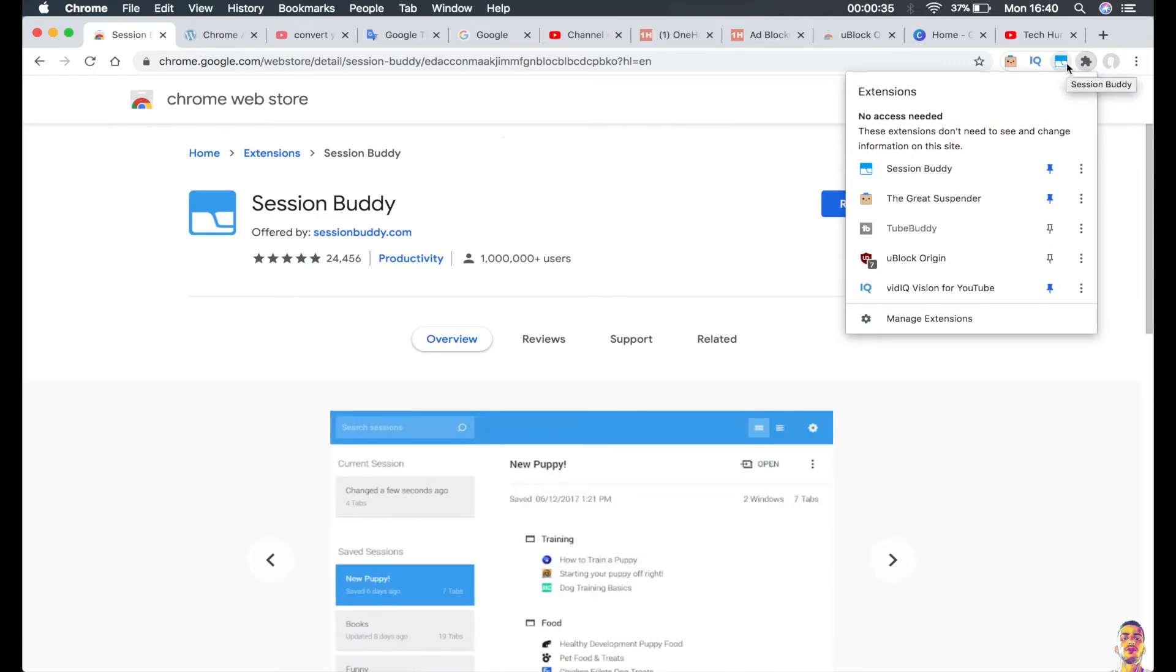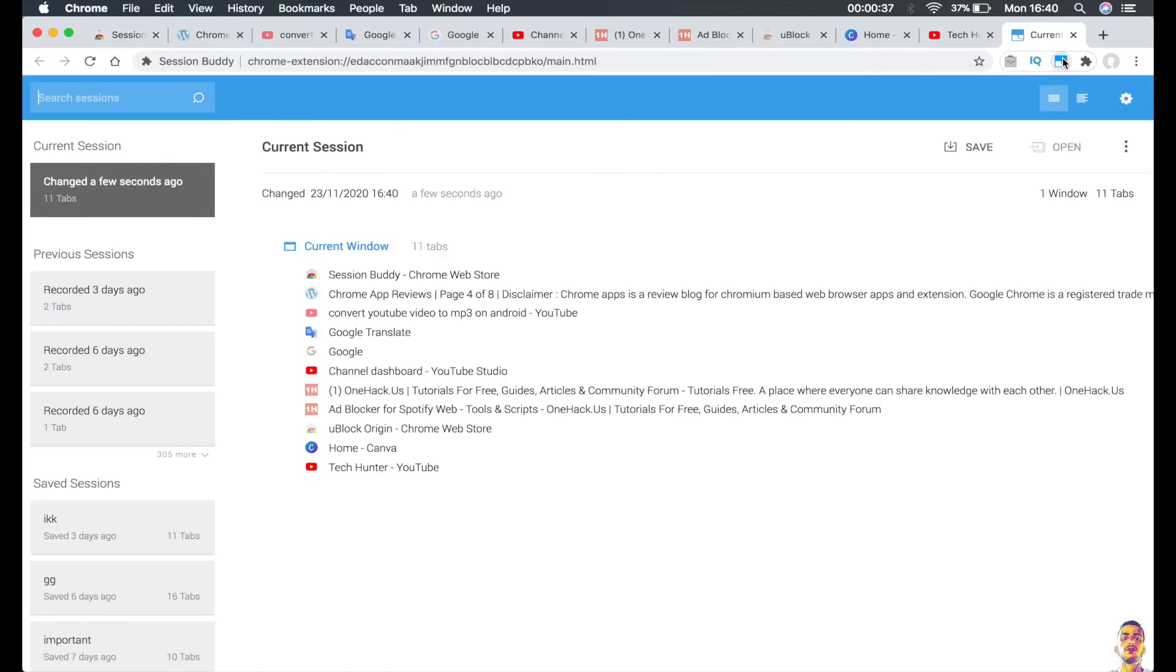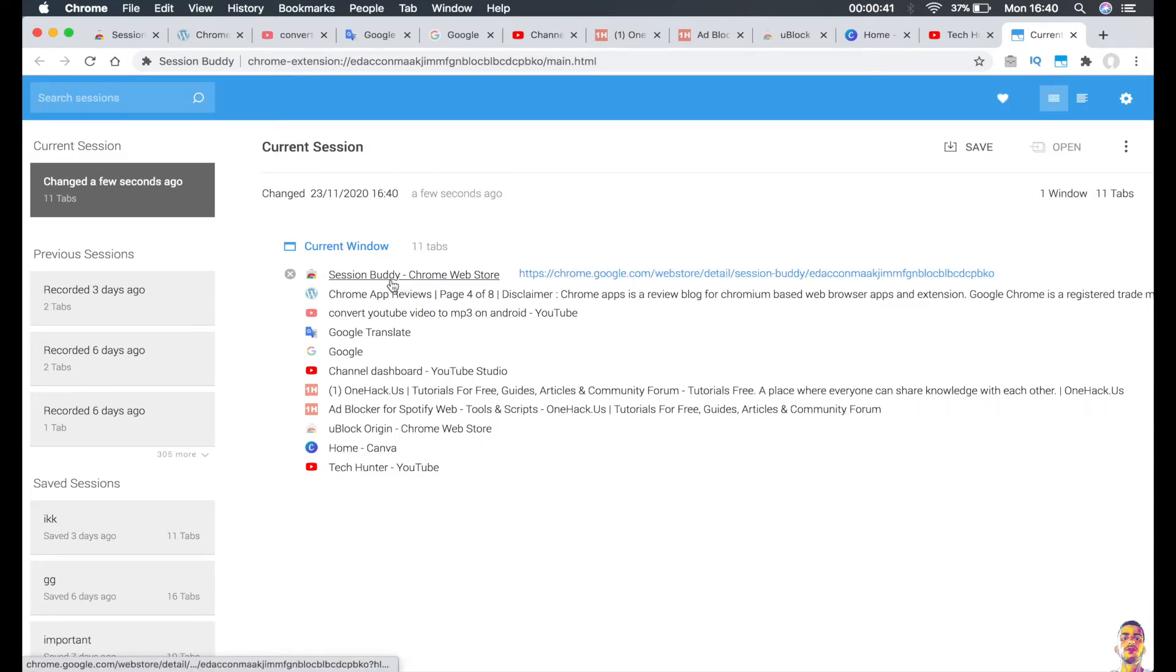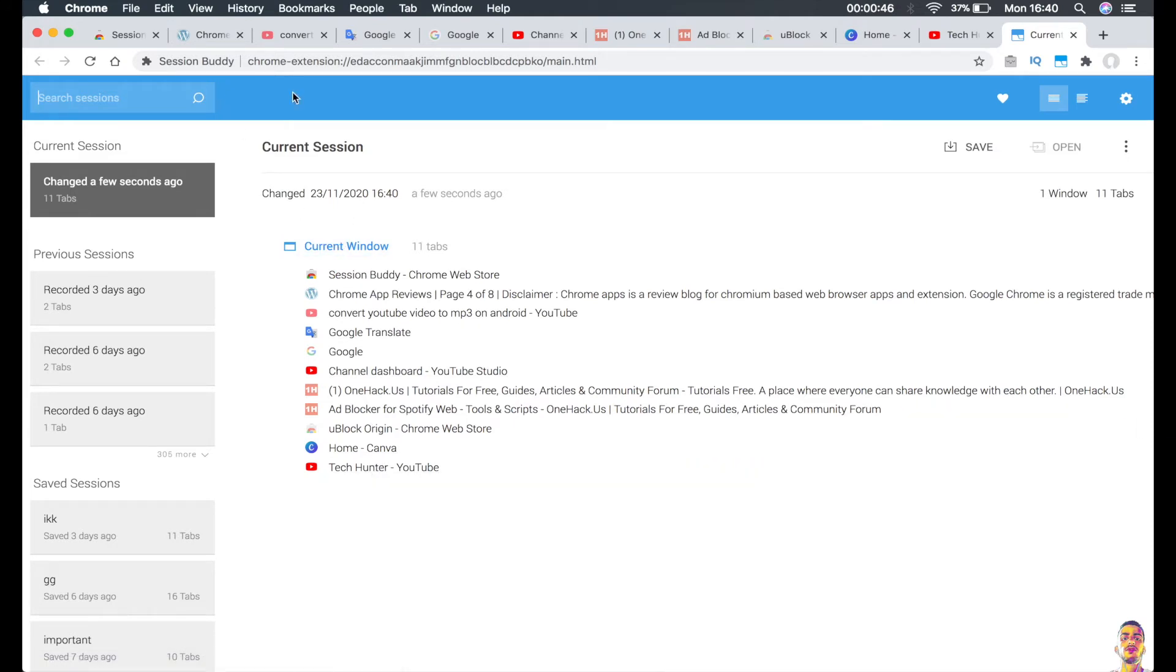So just click on the icon right here and you should be sent to this page, and this is the tabs that are opened right now on my browser. So if you want to save all these tabs right here...